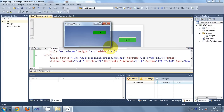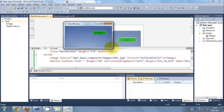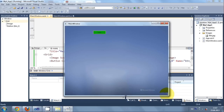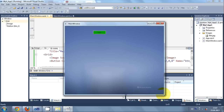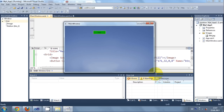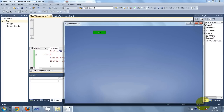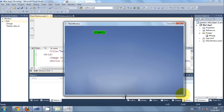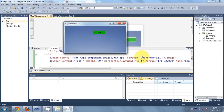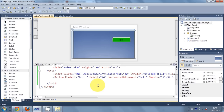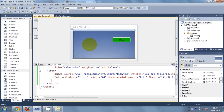When I run the program it looks like this, and when I stretch the form the image also stretches according to the size of my form — that's why I used the UniformToFill stretch property. I close the program. In this way you can set a foreground image or background image in your form.